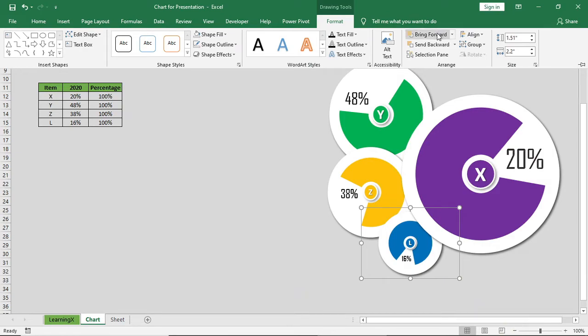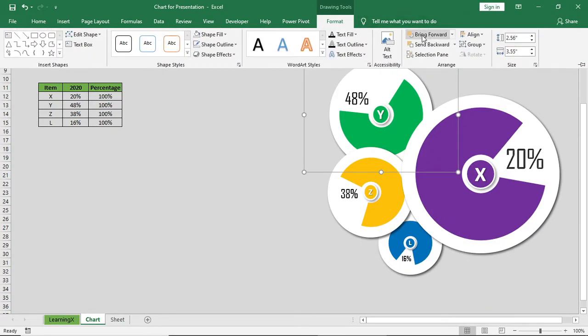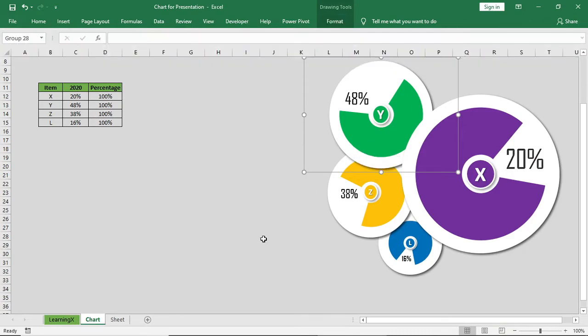Now send this shape to backward and bring this shape just forward. So it will have a balance. Now place it properly.